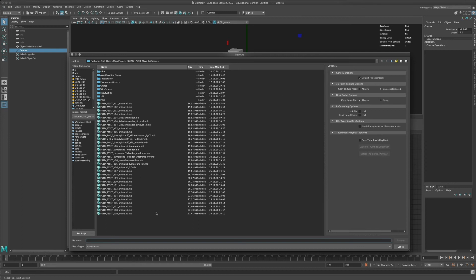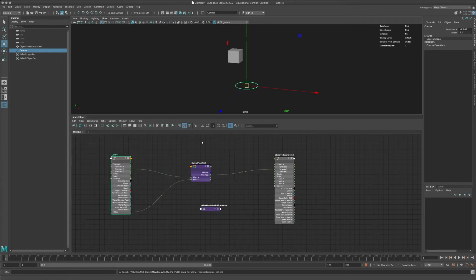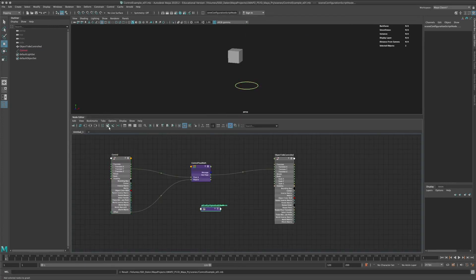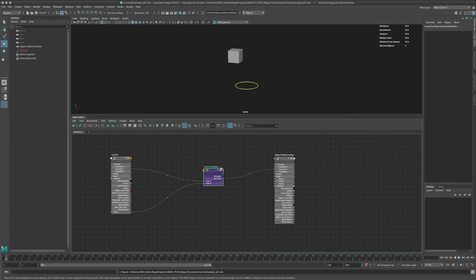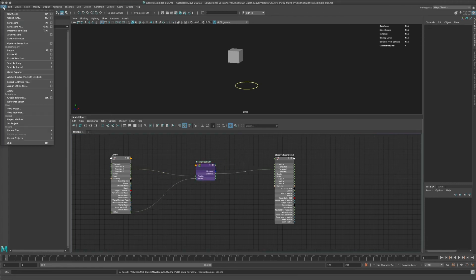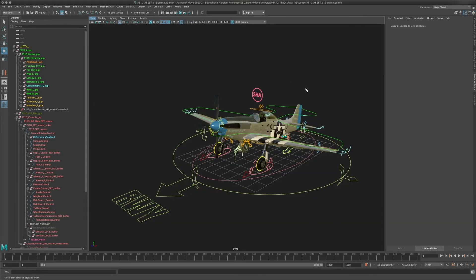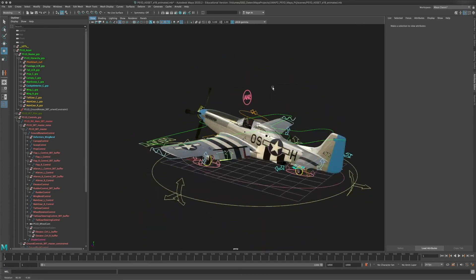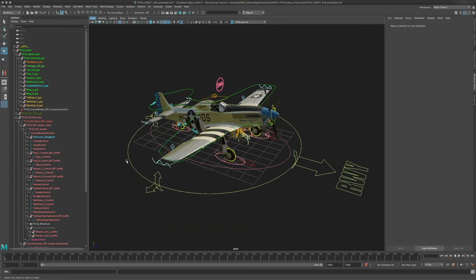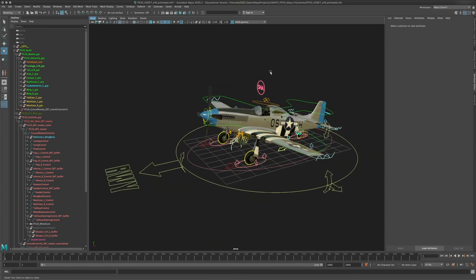That's basically how you work with custom attributes, control objects, and things like that. I'm going to save this file as 'control_example_01.mb' because we might need it later for driven keys. And now let's move back to our P51D.